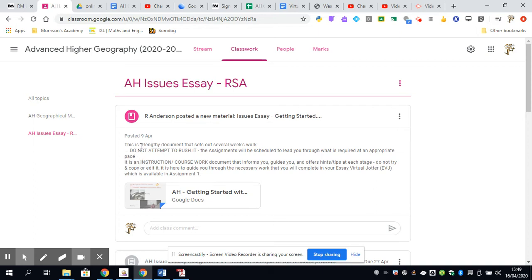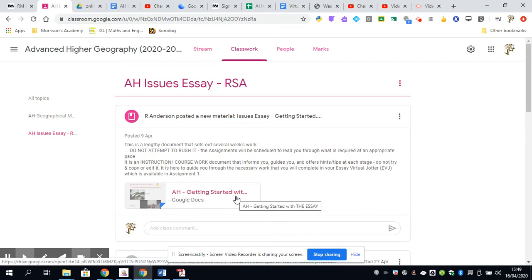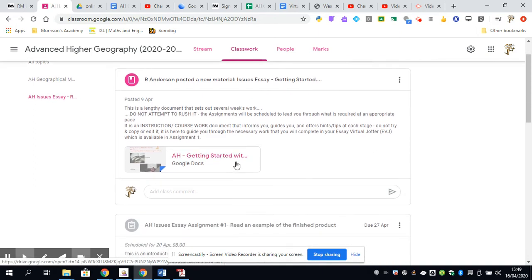What he has done, and I suggest you have a look at this, is he's giving you a Getting Started doc, which you're going to need to read. It's quite a detailed set of instructions on how to get going on doing an essay, a Geographical Issues Essay.